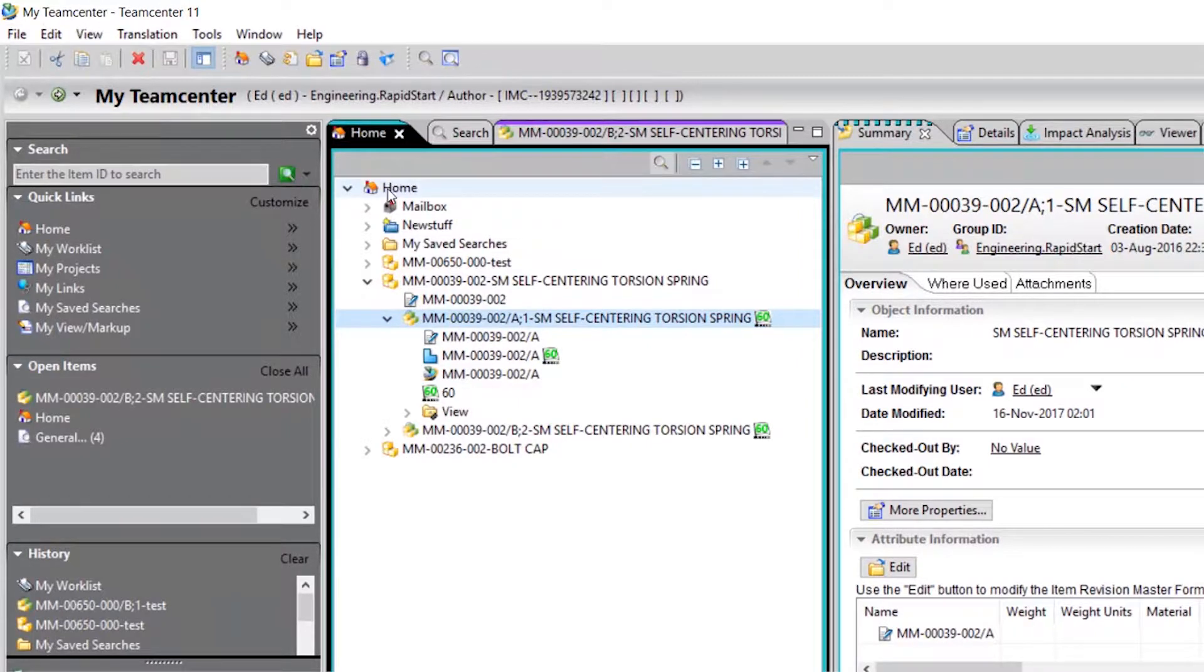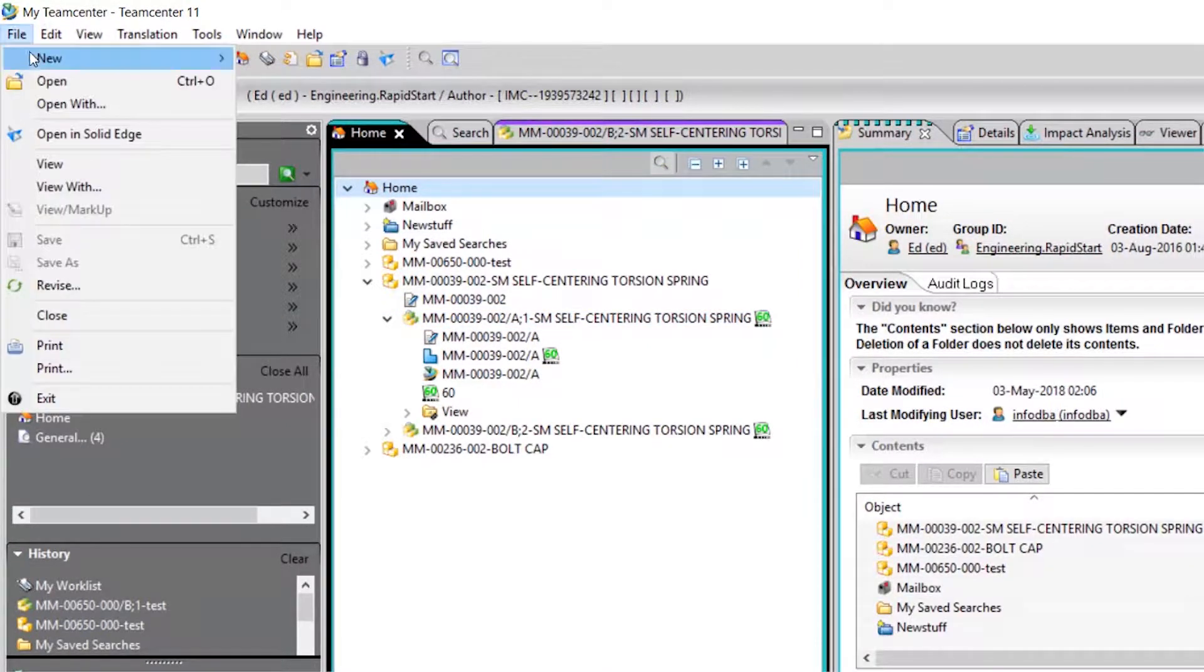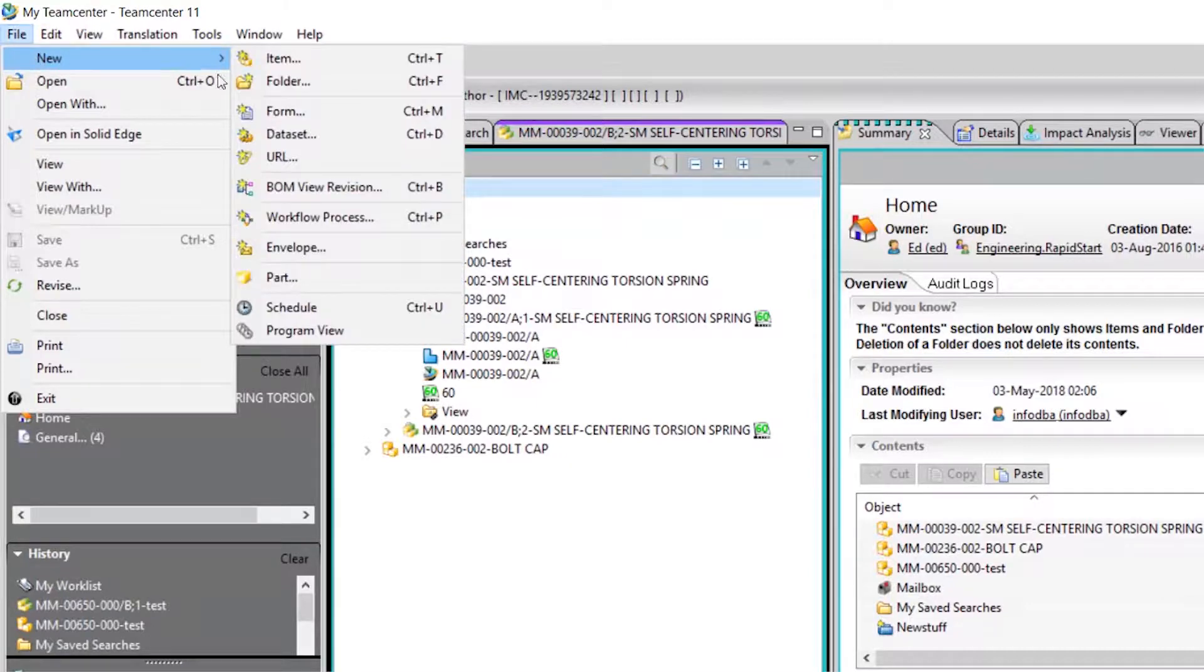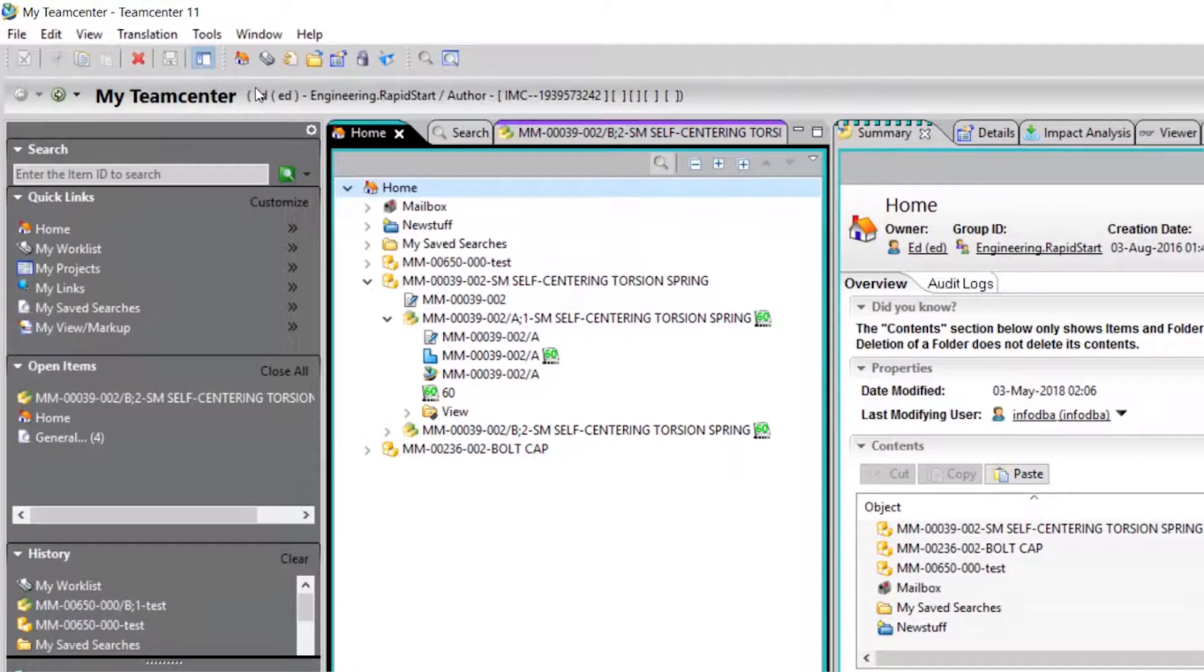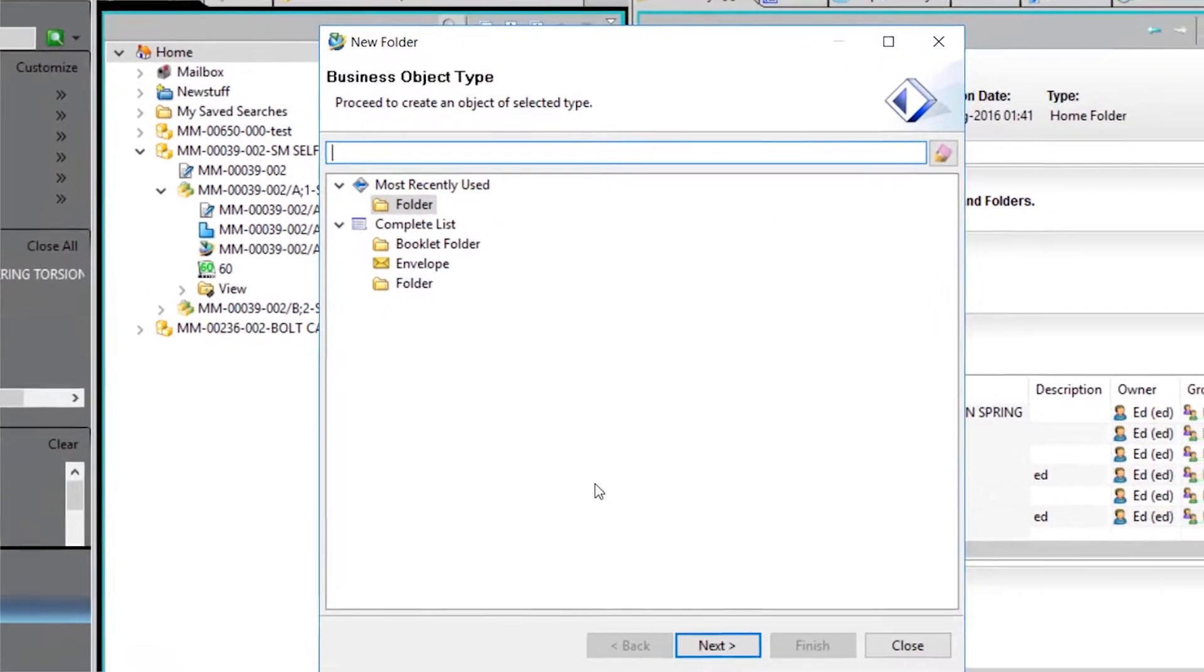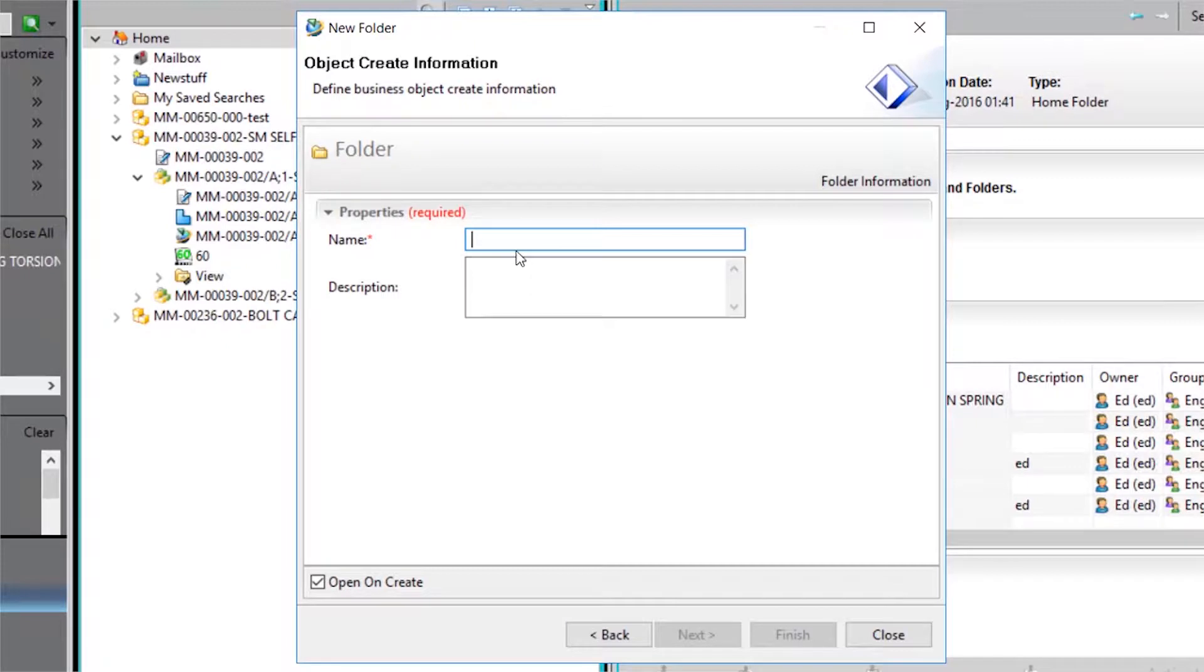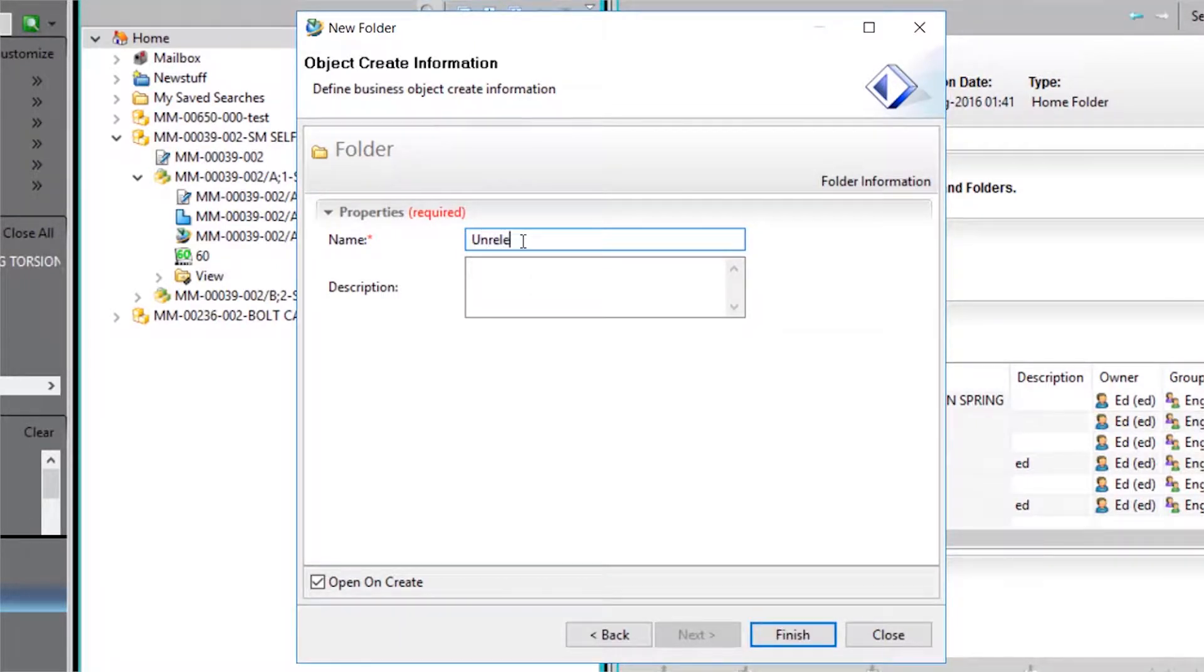First, with our home folder selected, we create a new folder. We name our folder, making sure to remember the name.